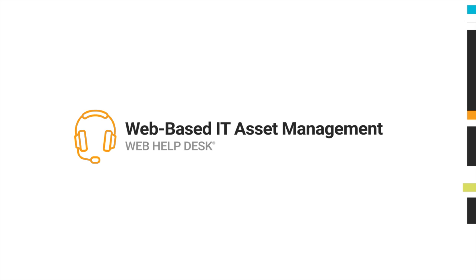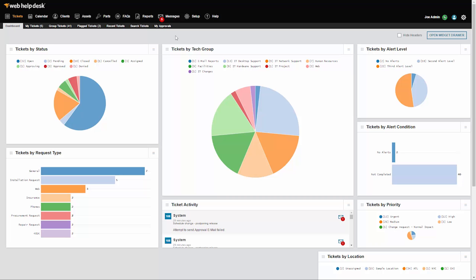Is your current helpdesk software cumbersome and time-consuming? If so, you need SolarWinds Web Help Desk, a web-based IT helpdesk and asset management solution that is simple, customizable, and intuitive.